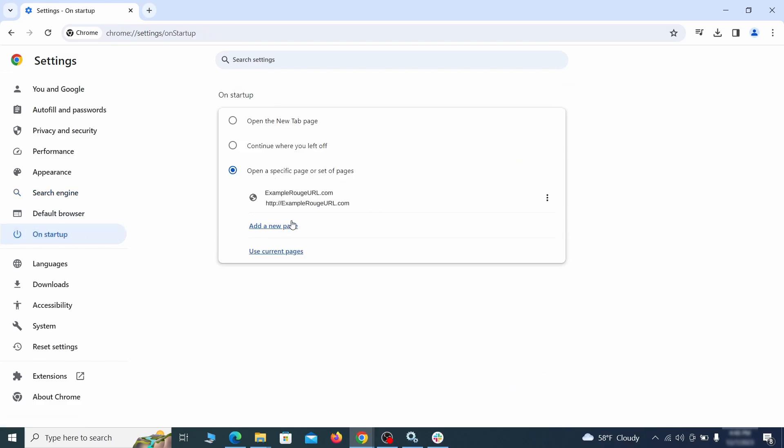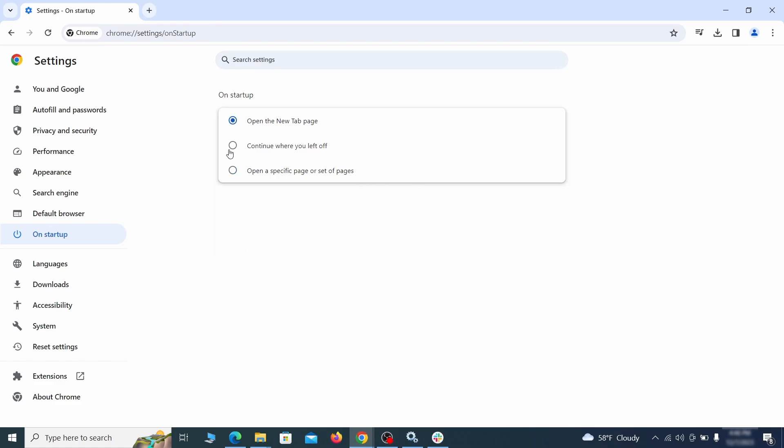Head over to the on startup tab. Check if the third option is selected there. If you spot any odd looking URLs listed, go ahead and remove them as well.